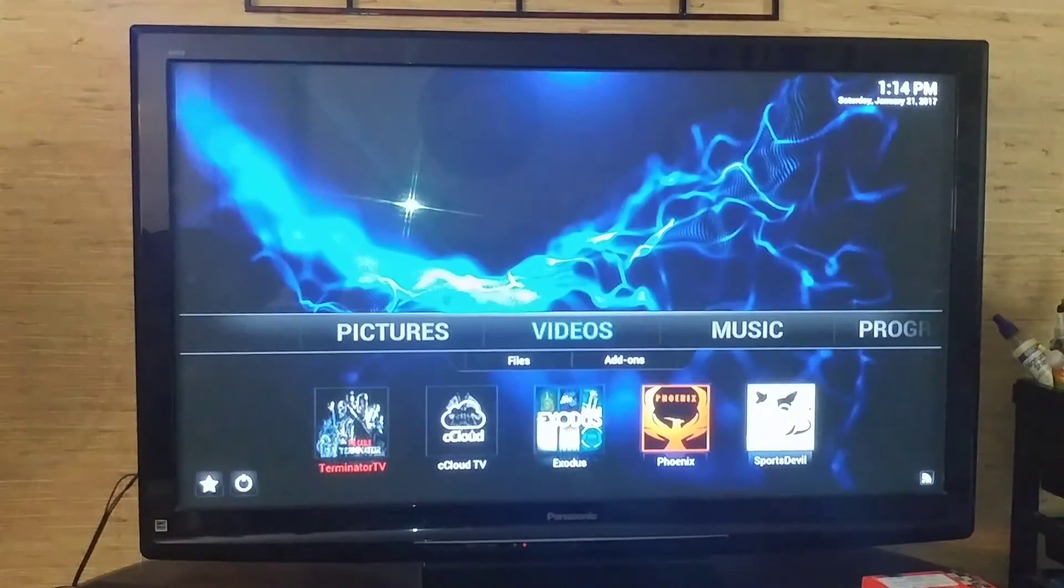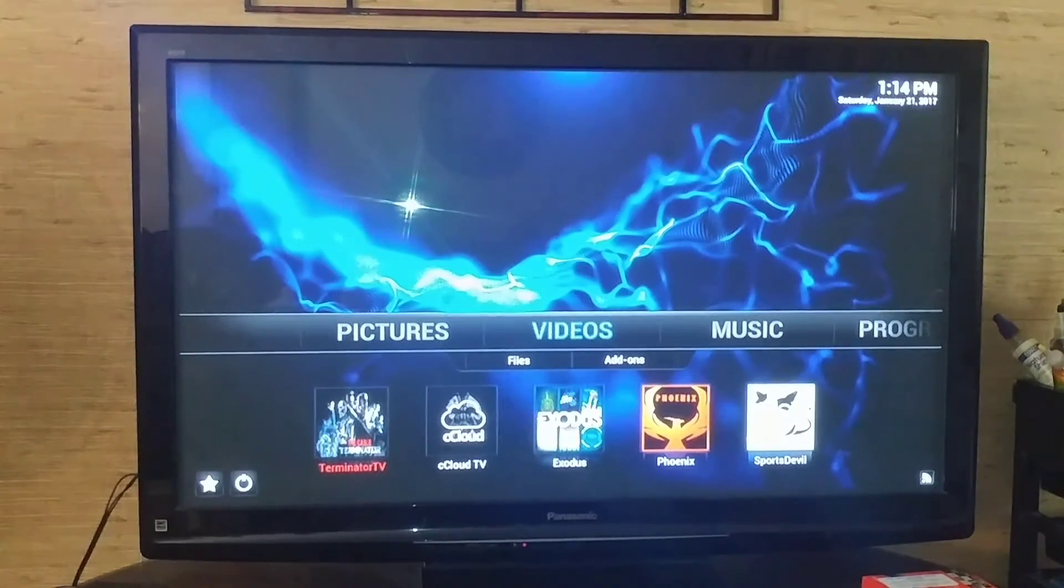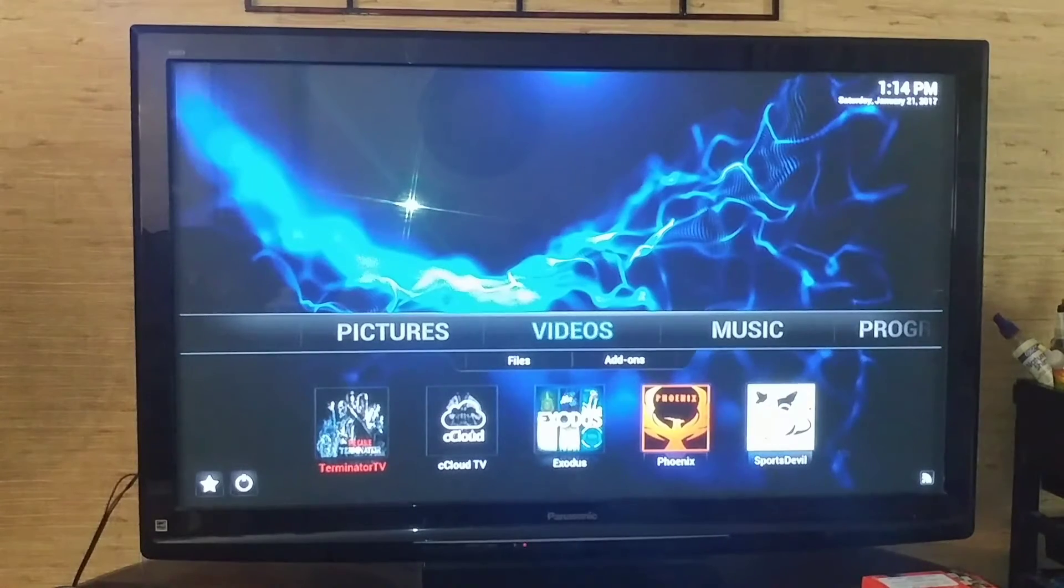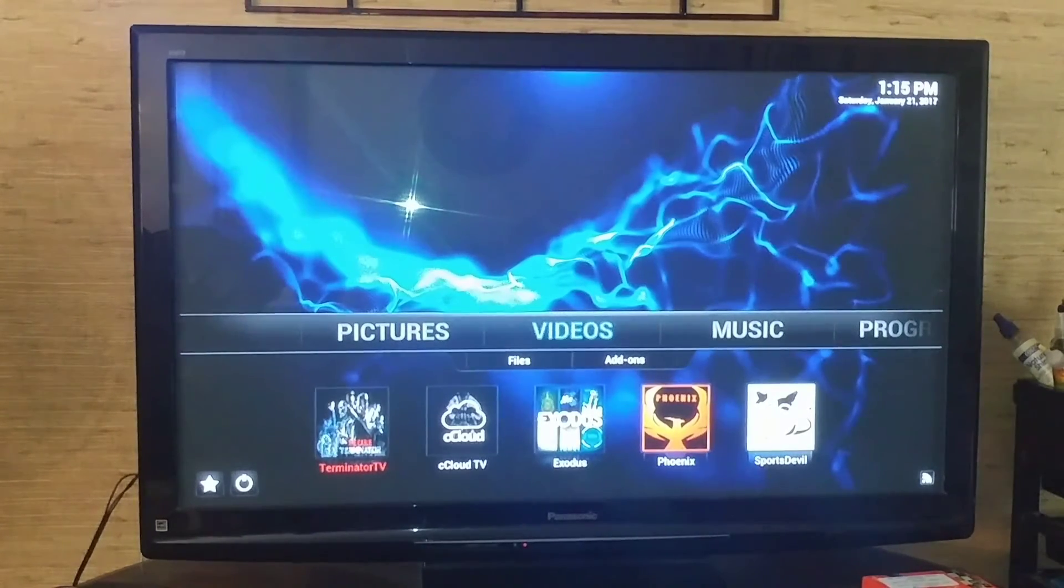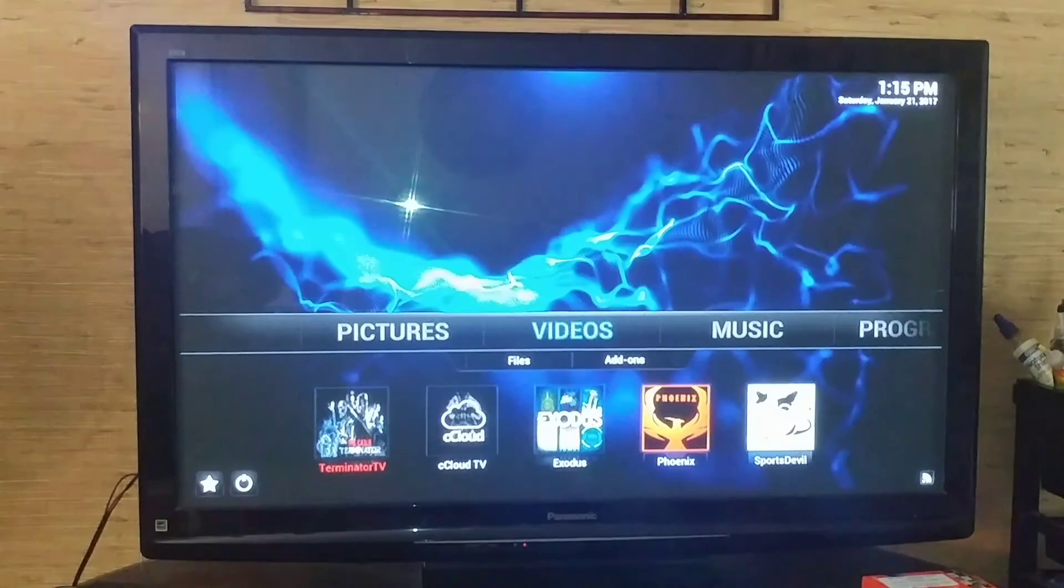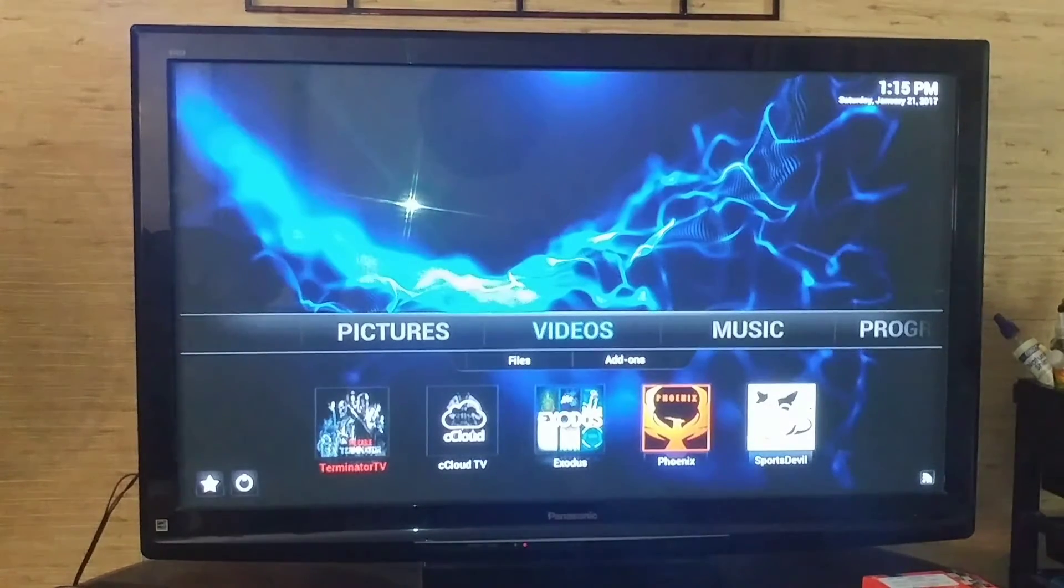To get to movies, TV shows, and your sports, this is the only software you ever need to get to. You don't need to be on Amazon doing anything. This is where you need to go.